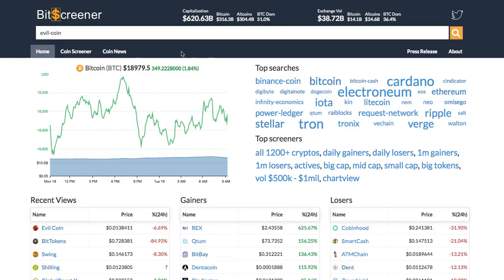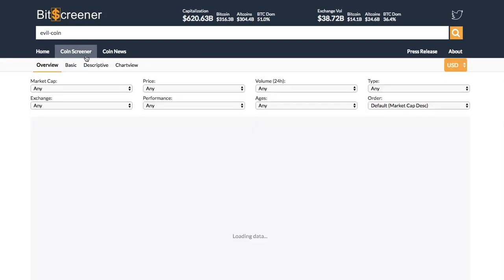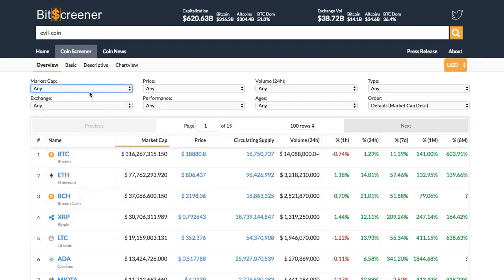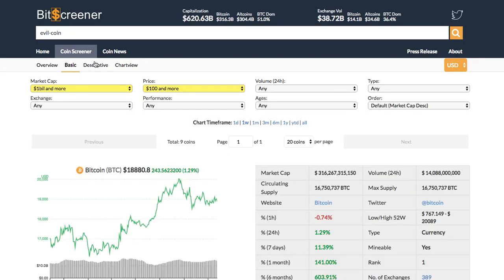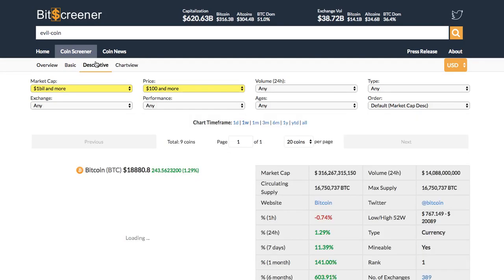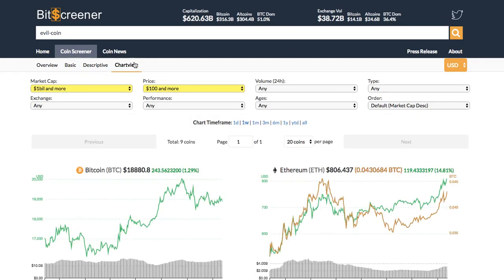One advanced function of Bitscreener is the screener. It allows filtering coins according to hundreds of criteria such as price, market cap, age, or trading exchange. Under the screener, you can view all cryptos from different perspectives such as basic view, descriptive view, or chart view.